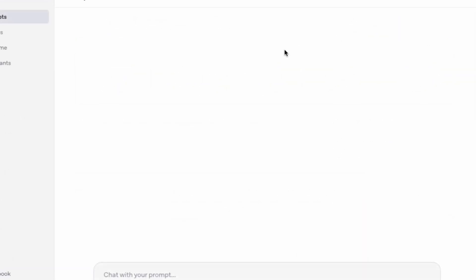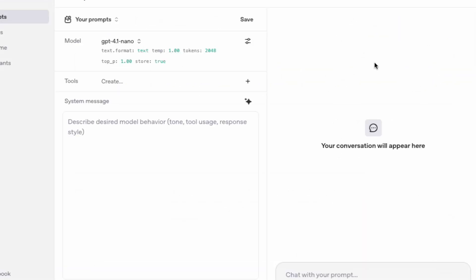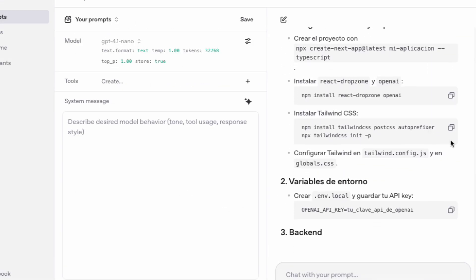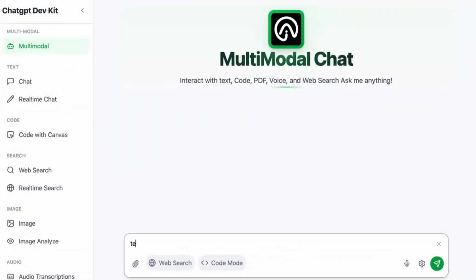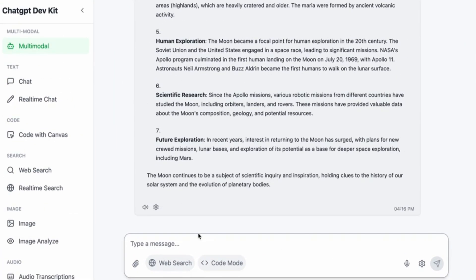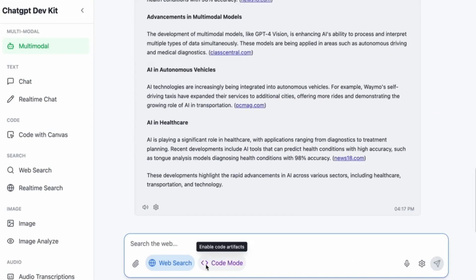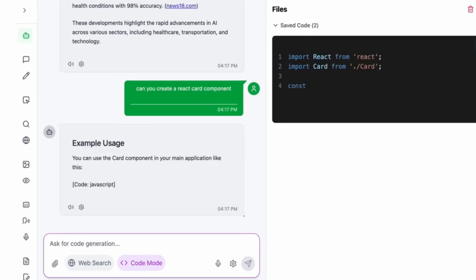This model is especially designed for developers, and you can interact with it through the playground or using an app like my ChatGPT development kit, which is available on my website.